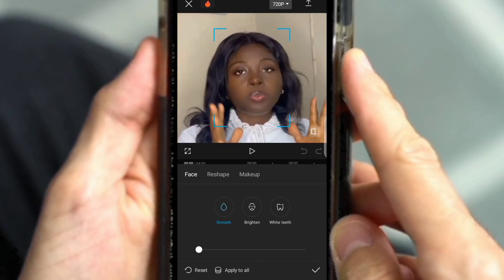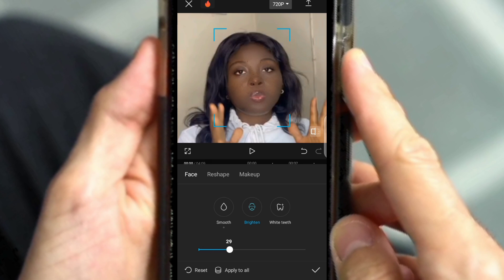Click on Smooth and increase it to 50. Then click on Brightening and increase that to 30 or 20. Then click on Whitening — I also increase this to 15. When you are done doing that, you have to click on Apply to All.